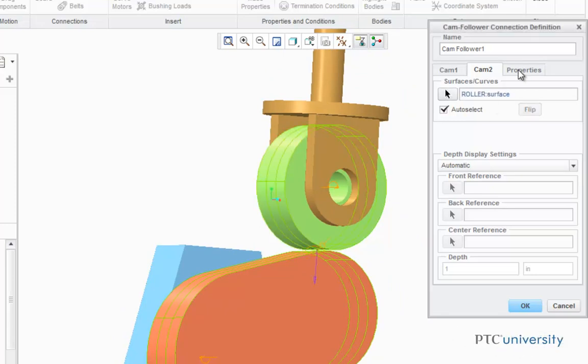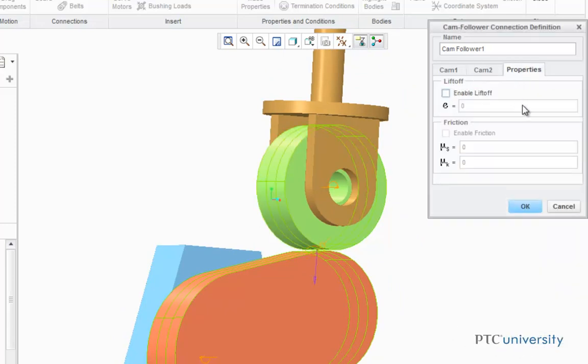Now if we click on the Properties tab, there are two more options we can select. One of them is Liftoff, and the other one is Friction, but for this demonstration we're just going to leave them as is. And choose OK.